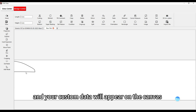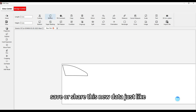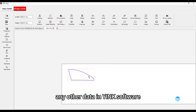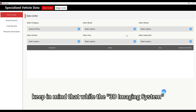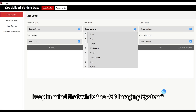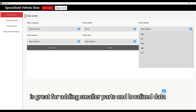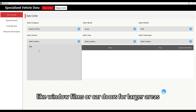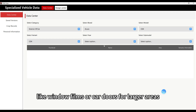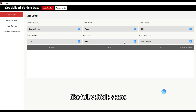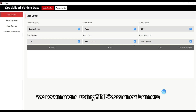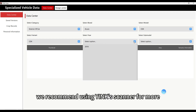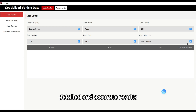Now you can edit, save, or share this new data just like any other data in Yink software. Keep in mind that while the 3D imaging system is great for adding smaller parts and localized data like window films or car doors, for larger areas like full vehicle scans, we recommend using Yink's scanner for more detailed and accurate results.